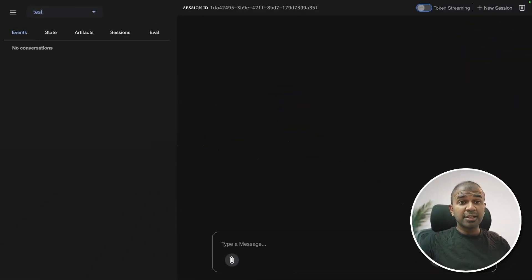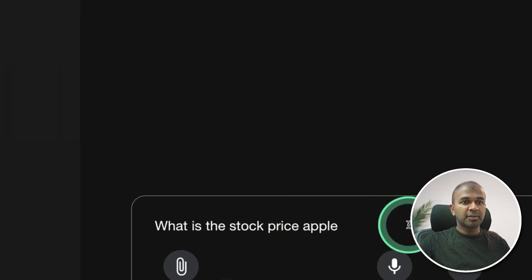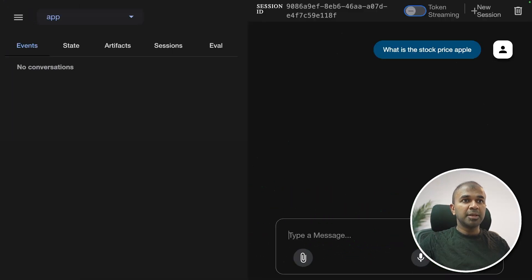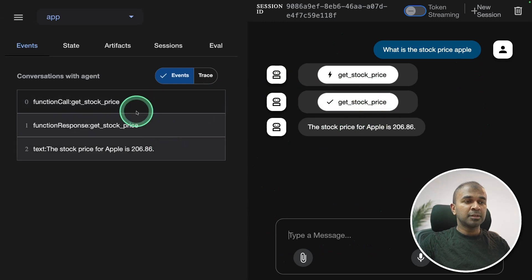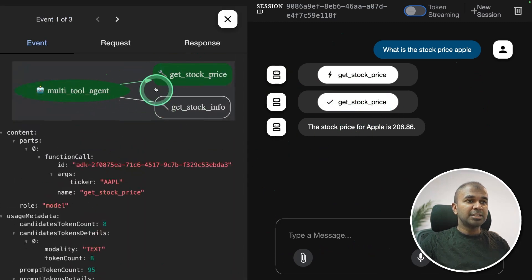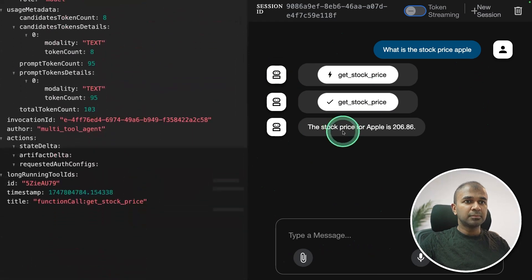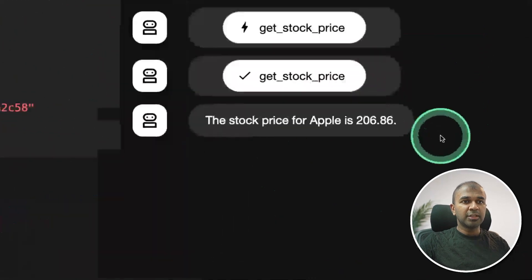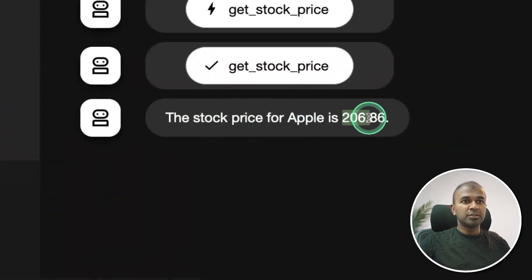This is what I built and it's running locally on my computer. I'm just asking, what is the stock price of Apple? Now based on that, it's going to run those tools, get relevant information. You can see clearly the call between those agents and the tools, all the messages included. And finally you get the answer — the stock price of Apple is 206.